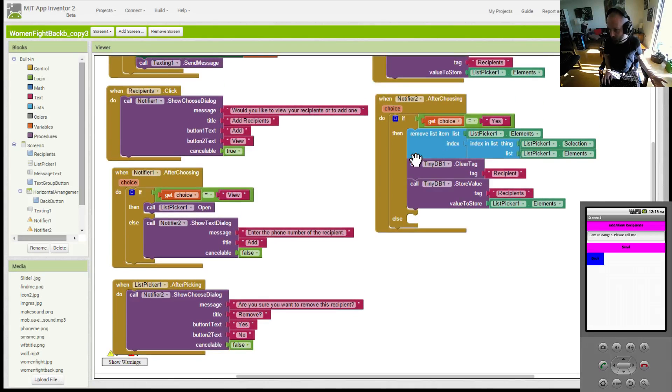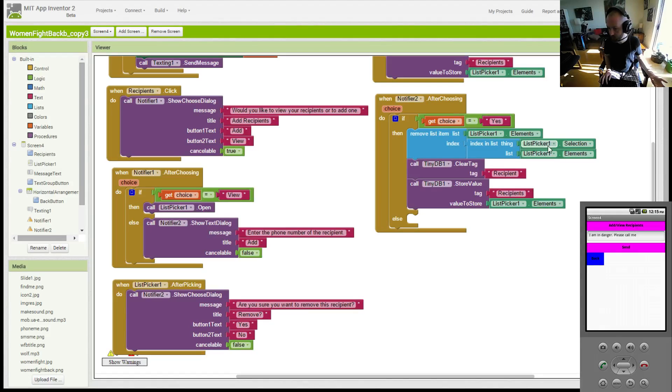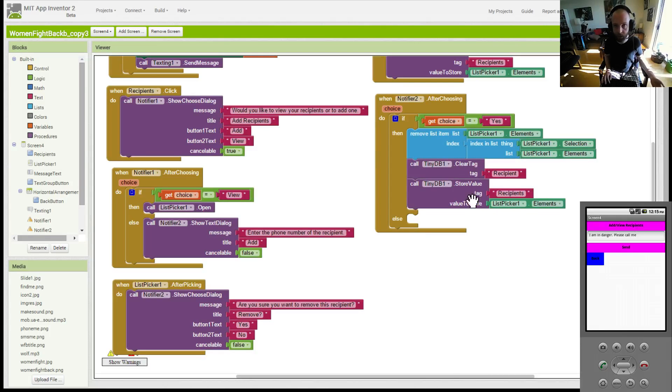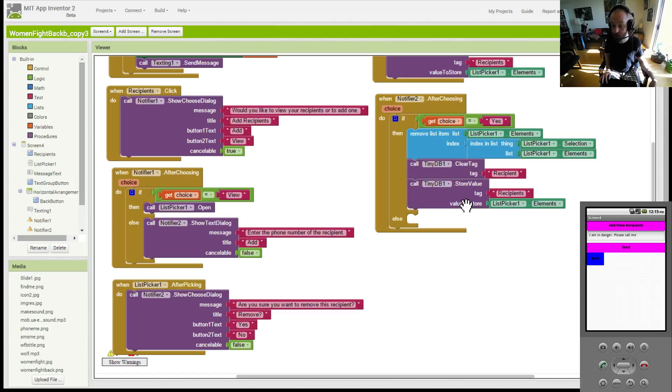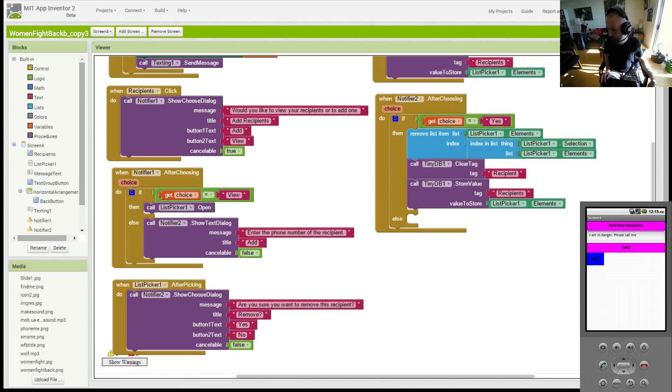So you go down to the area where you remove somebody. Here we go. And you basically do the same thing. You remove them from the list. You clear the database of all the contacts. You just wipe it afresh. And then you populate the database with the information that's on the list.